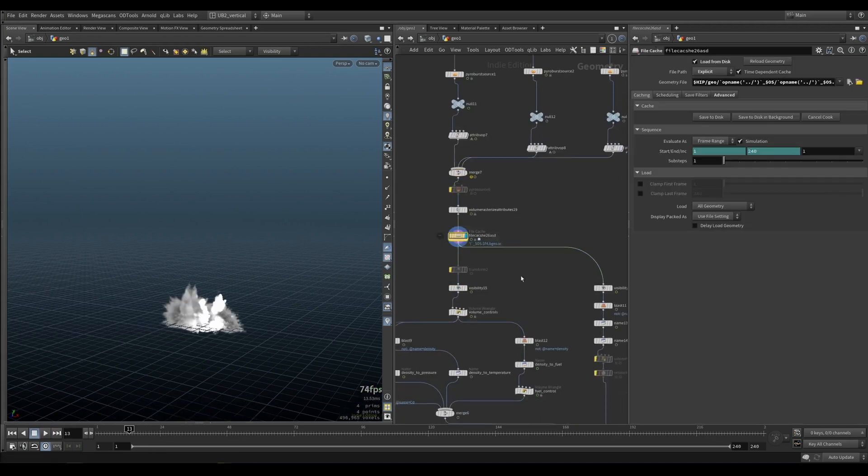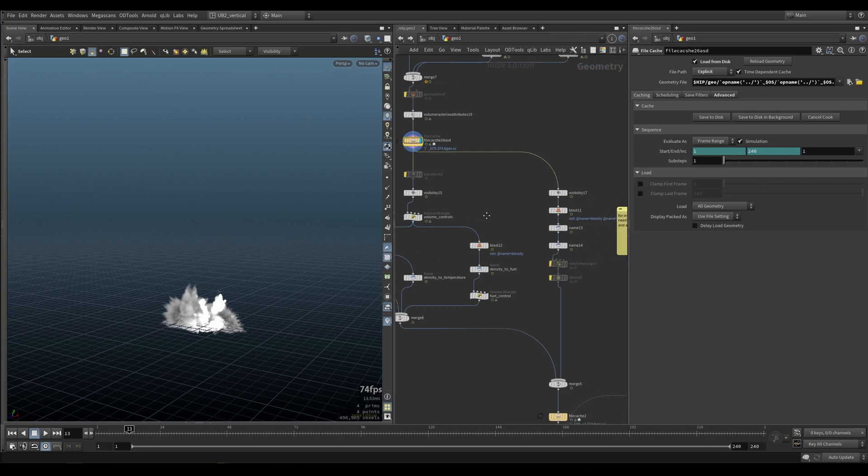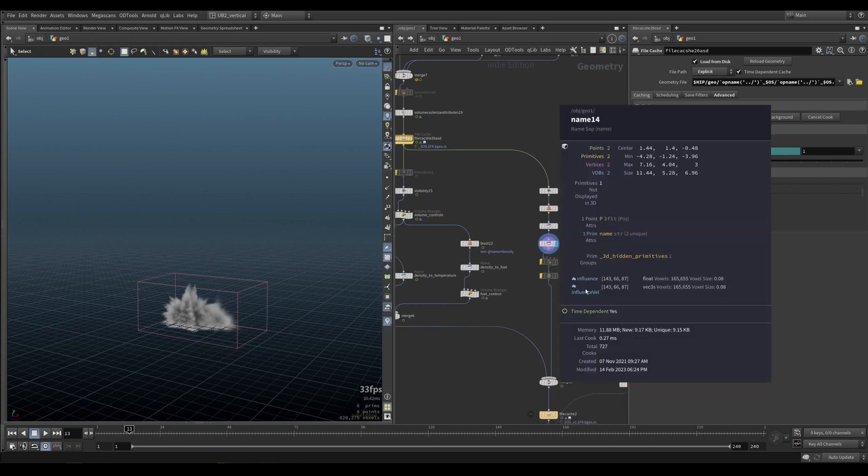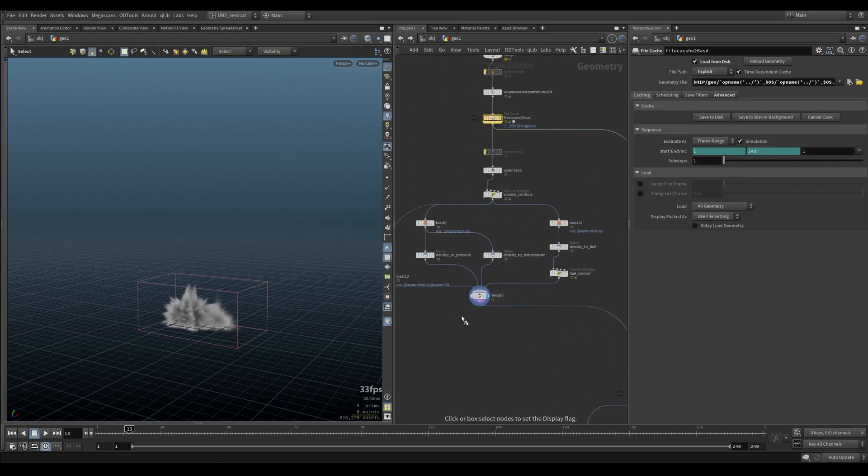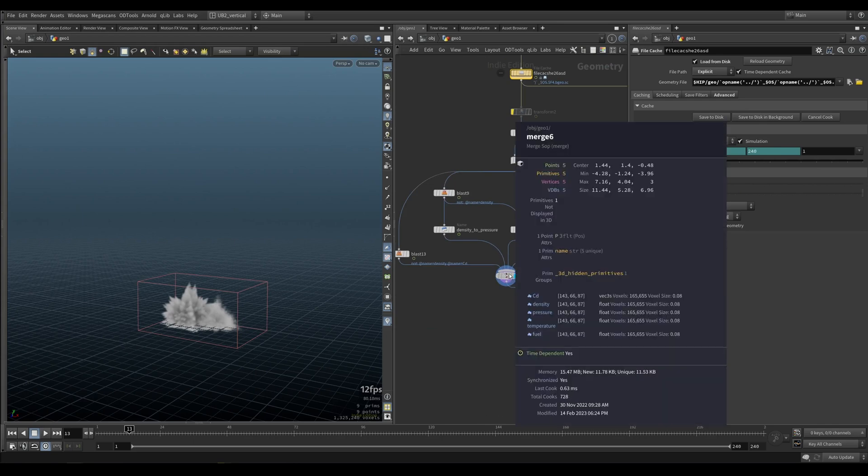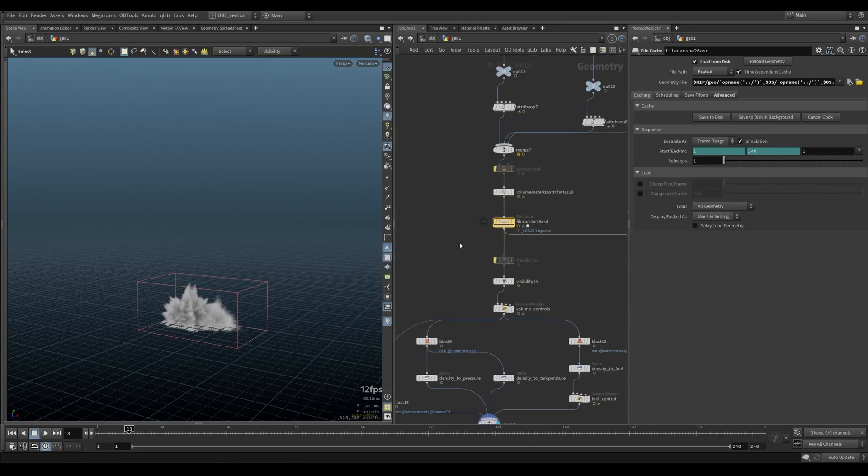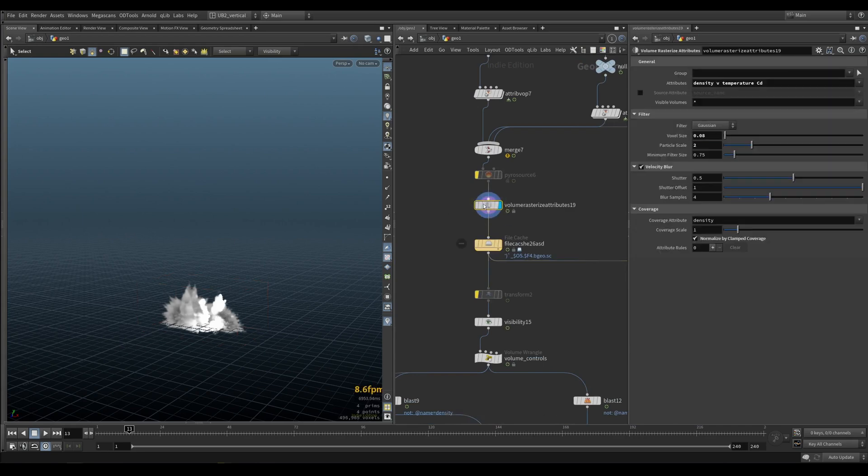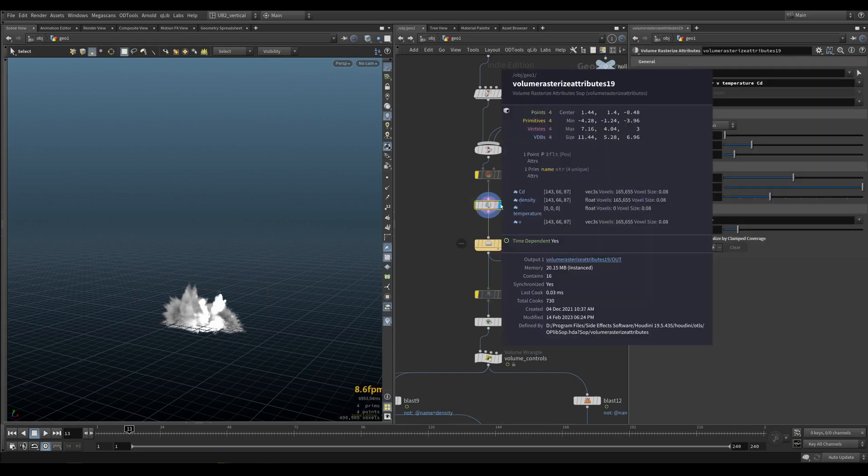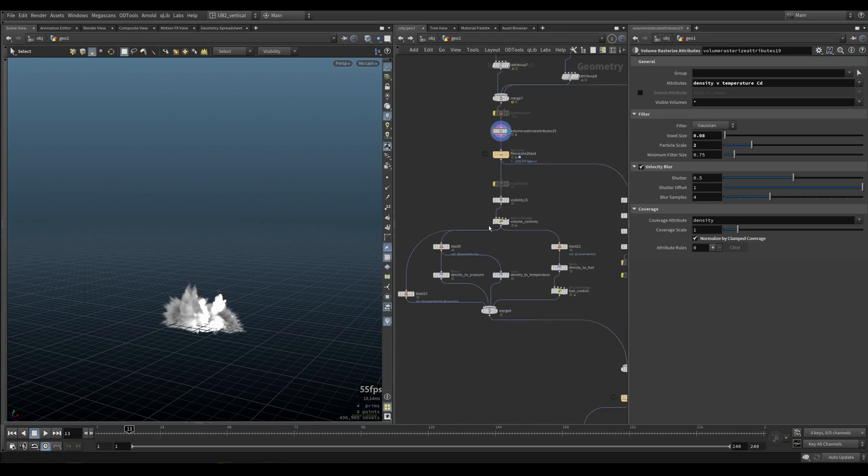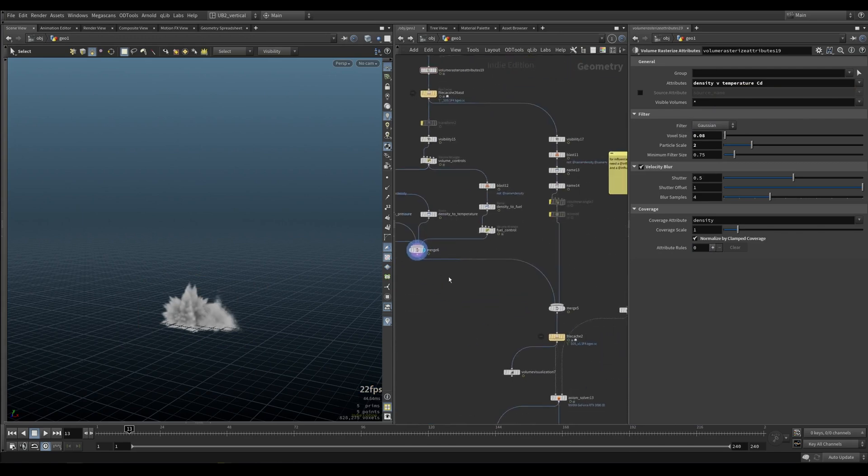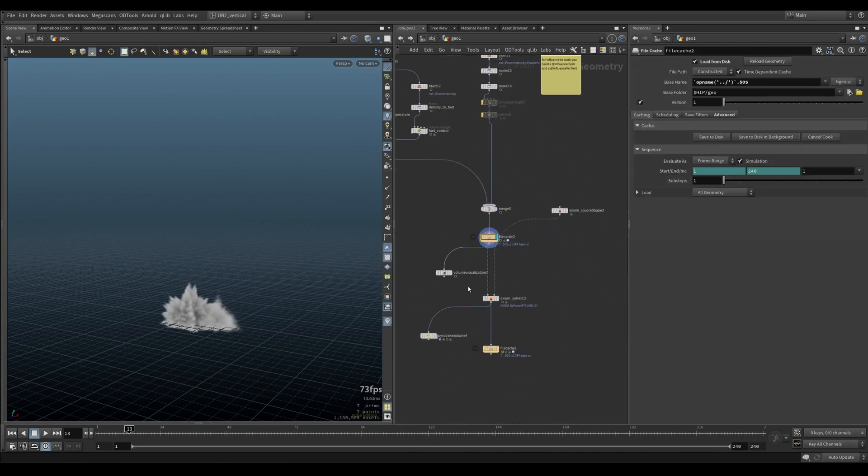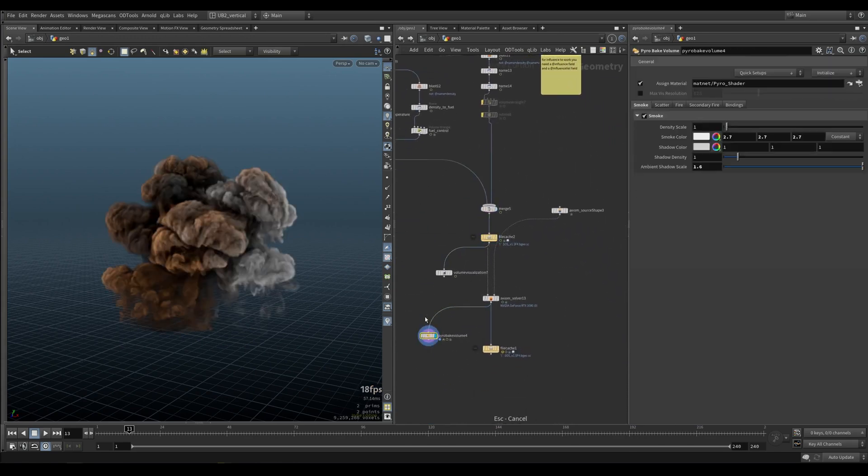After that, we did all of this before. I create influence, influence volume on this side and all the other emitters here, including CD density pressure. Volume rasterizing here. As you can see, just rasterizing all the fields and then merging everything together. Caching it. And that's pretty much it.